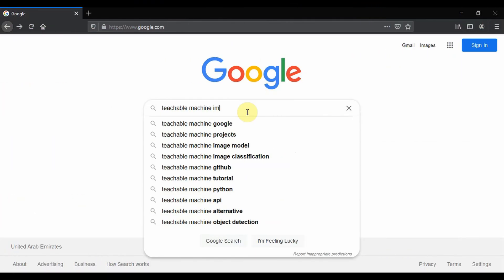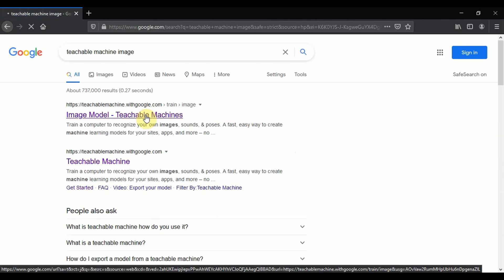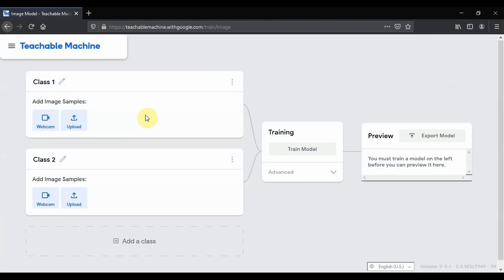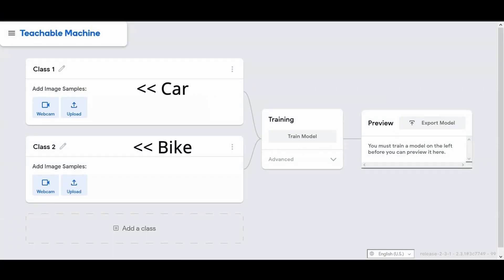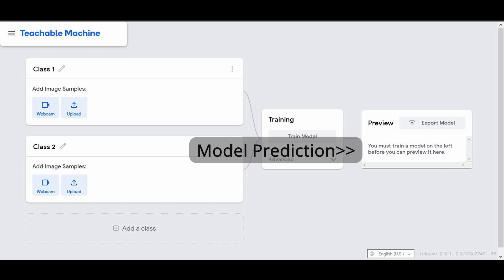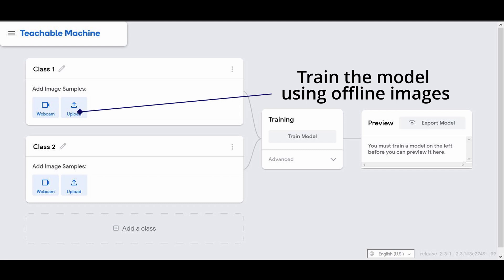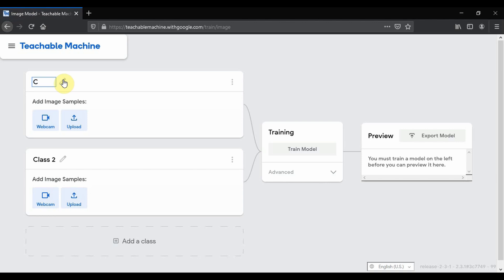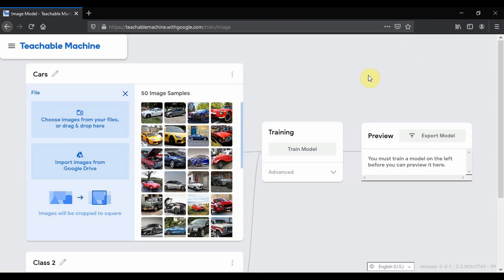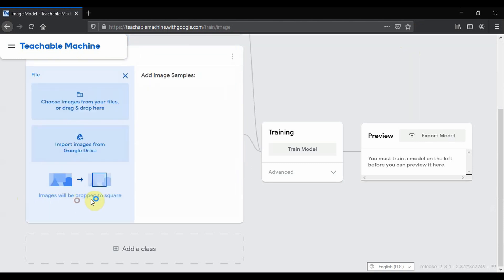Want to try supervised learning on image data? Head over to Teachable Machine and click on the link. You need at least two classes for training the model. Here I'm going to train the model on car and bike images, and then use an image not in the dataset to make the model predict which class it belongs to. You can either use the webcam to train on live images or upload images. I am choosing to upload images here — Class 1 will be cars and Class 2 will be bikes.